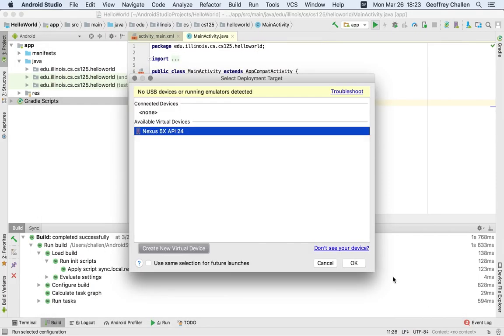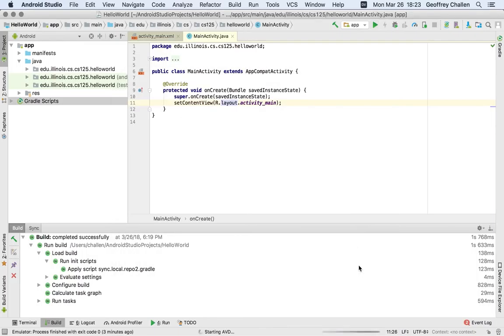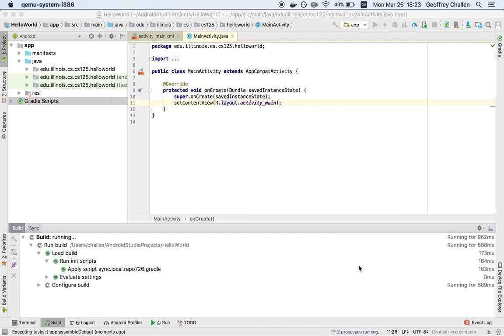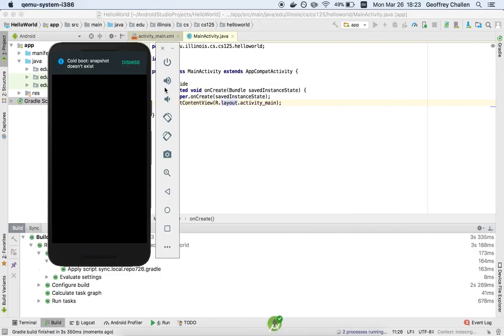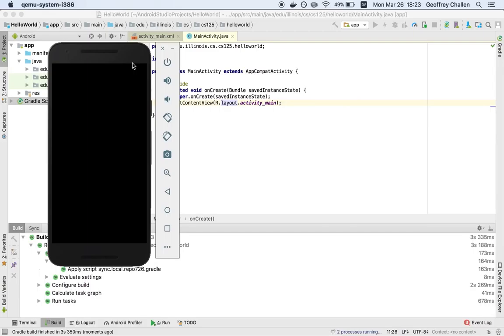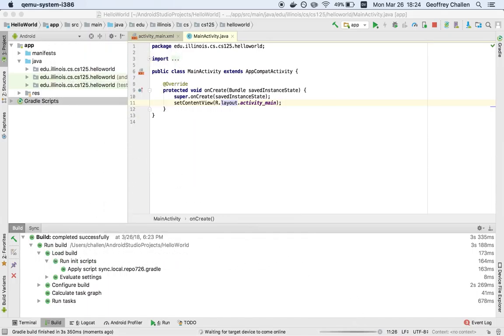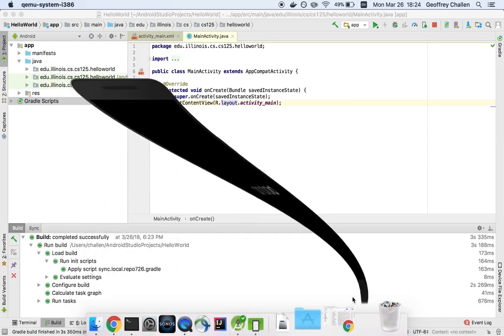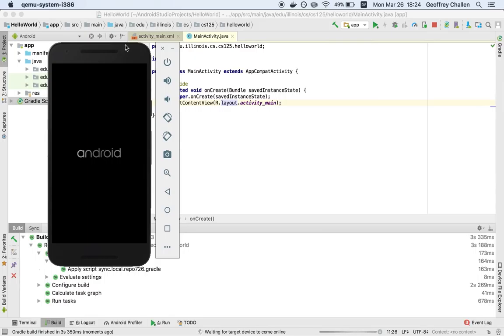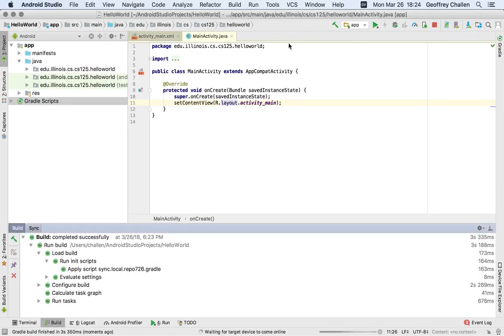And now I have a virtual device that I can run my application on. So I'm going to hit OK. This error is normal. And now what you can see is that I have this emulator here, which is booting up an actual copy of Android. And usually I can move this around. I'm not sure why I can't drag and drop it right now.